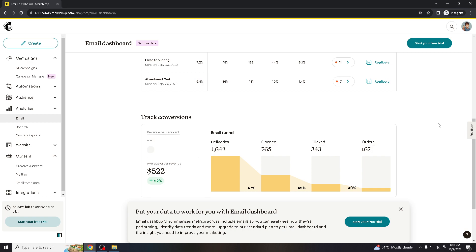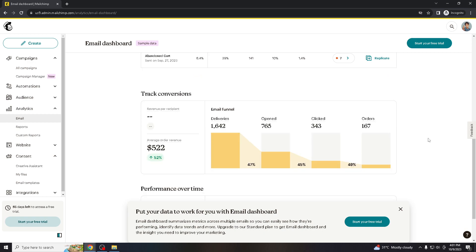If you do not include an unsubscribe link, frustrated recipients might resort to marking your emails as spam, which can harm your email deliverability and sender reputation. Providing a clear unsubscribe option can reduce the likelihood of this happening.